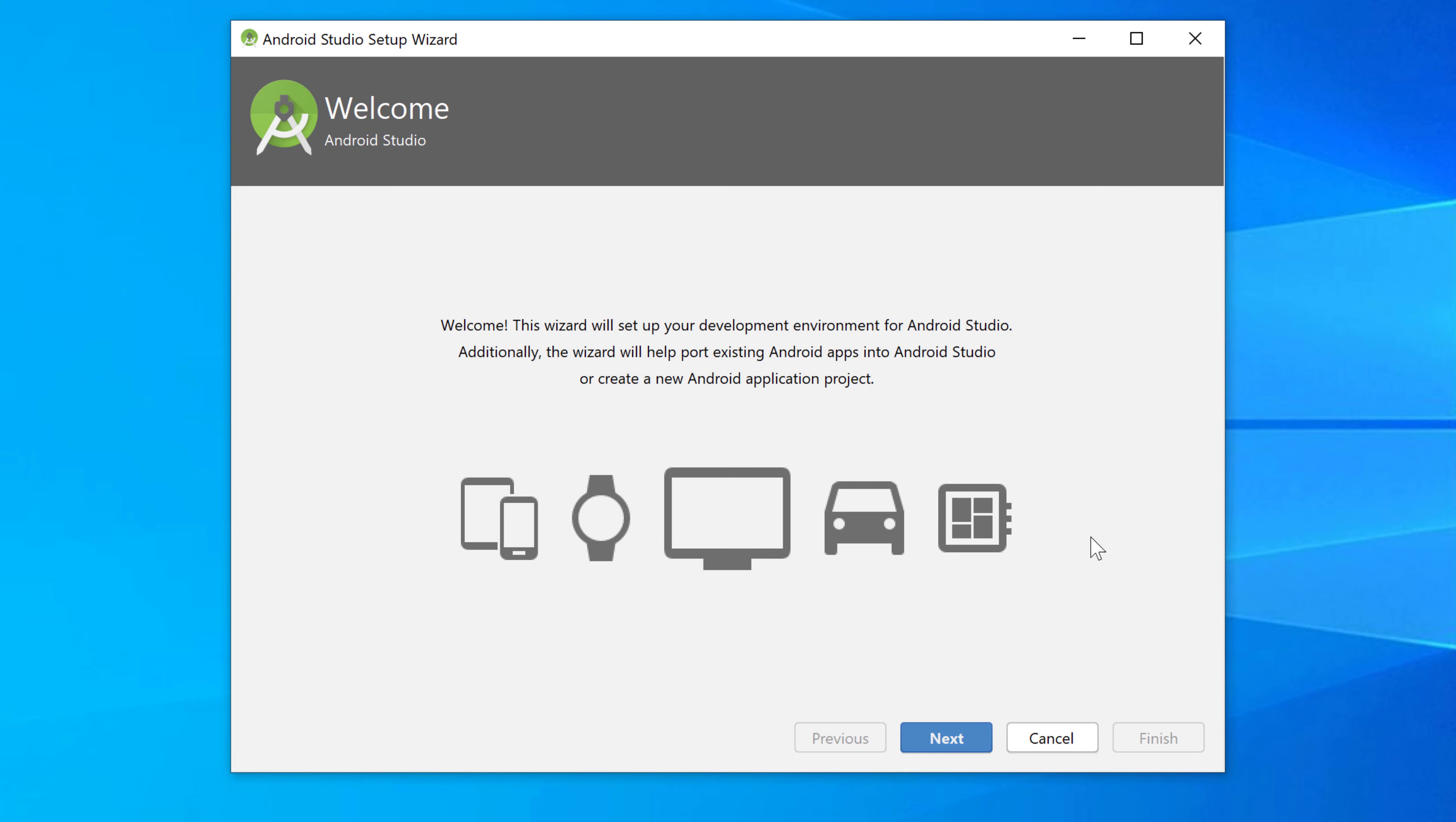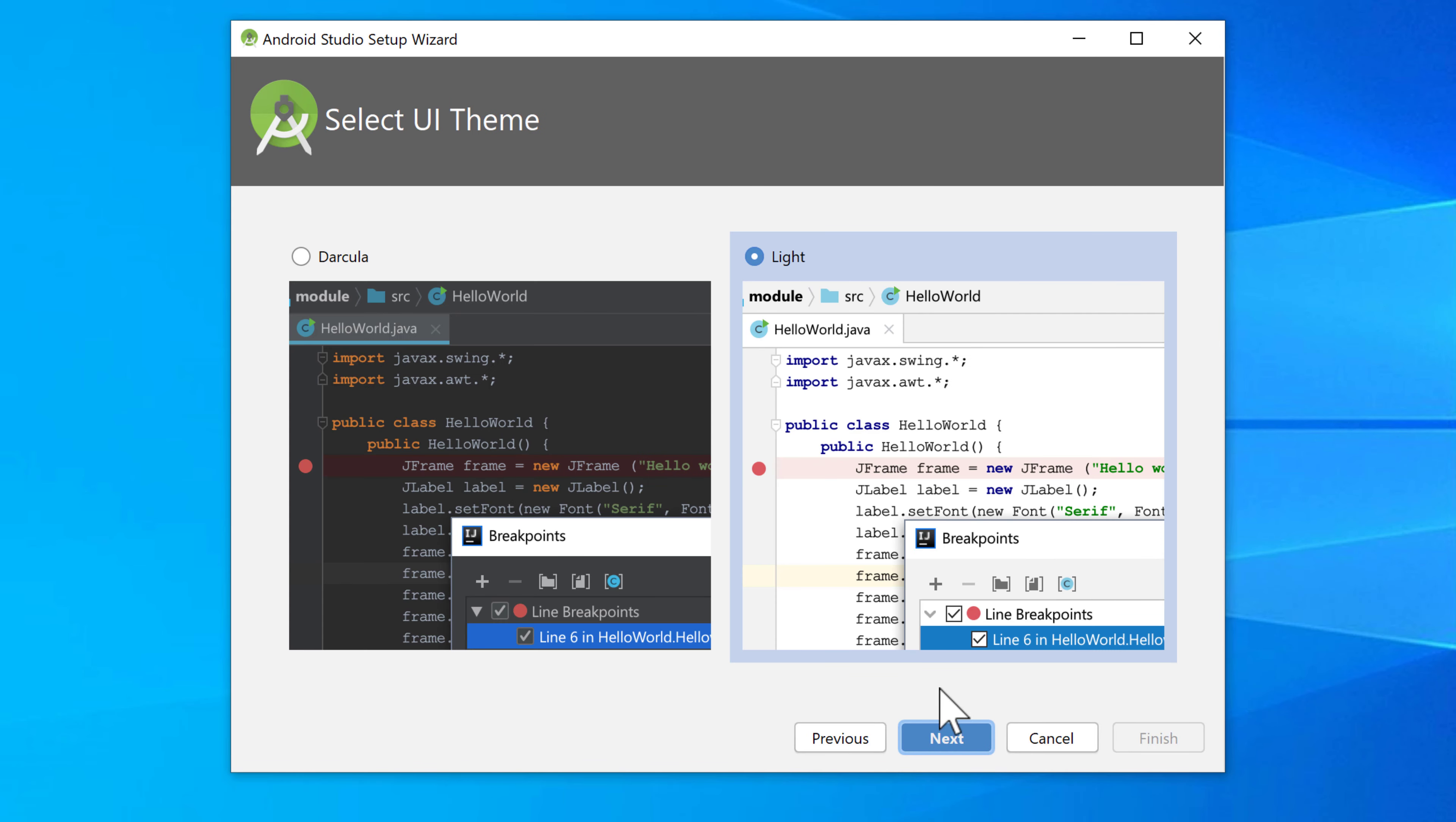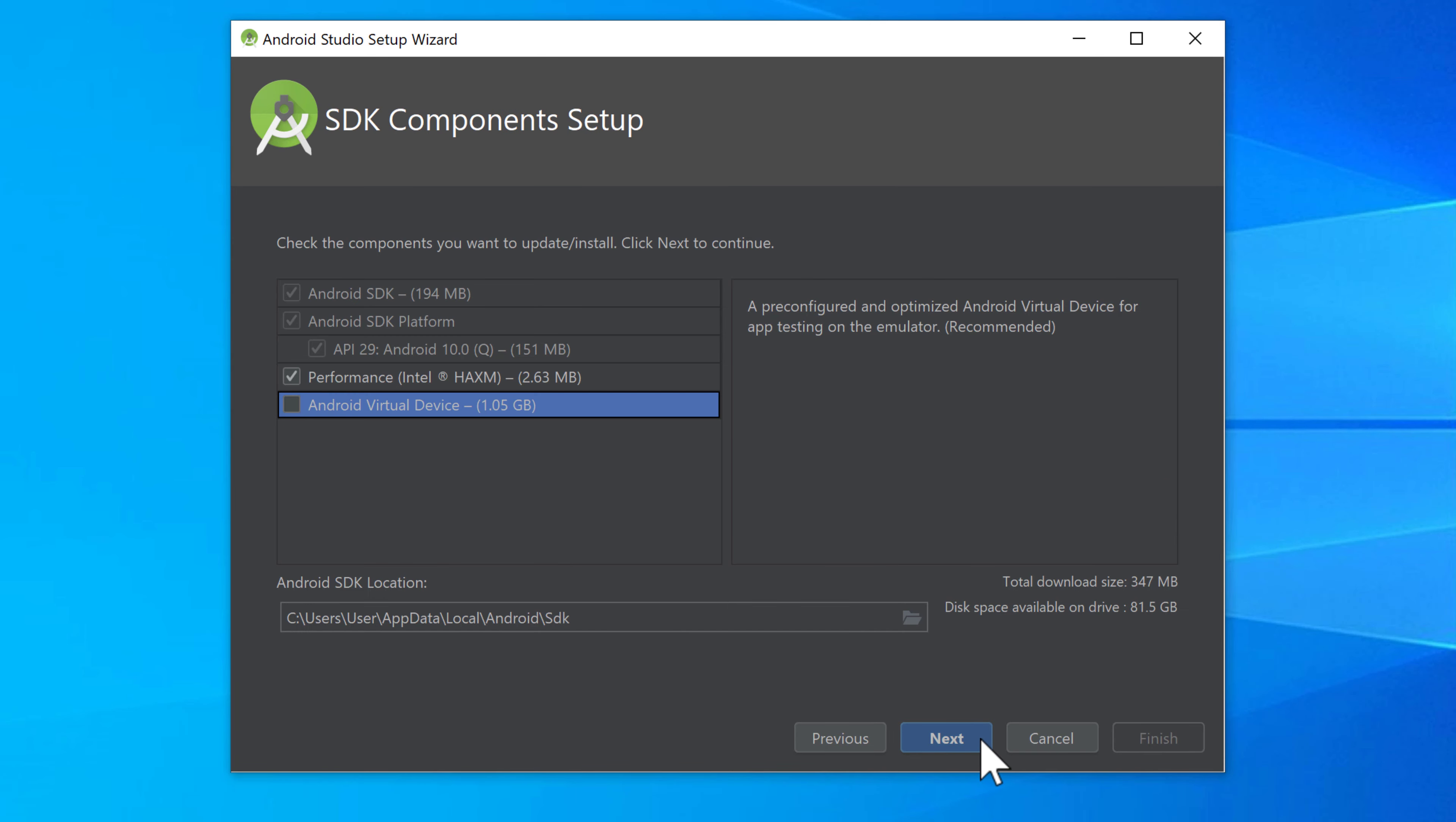When the installation is finished then this welcome window will open. Make sure to click on next here and select the standard installation. Click next again and now you can choose which theme you want to use for your Android Studio IDE. I will of course choose the dark theme.